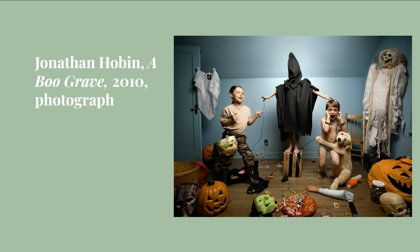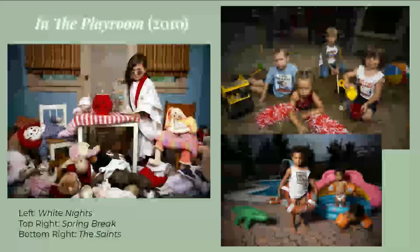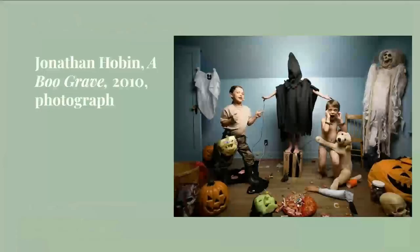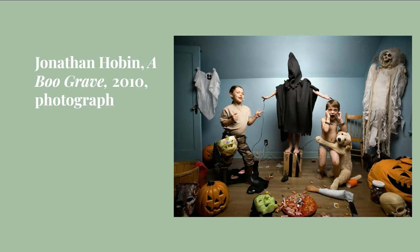This photo is titled 'A Boo Grave' and is part of Hobbin's 2010 photo series called 'In the Playroom.' This is the image by Hobbin that grabbed my attention in the Rosen textbook and sent me down this research path. In this image, three children are engaged in a sick and twisted playtime that one would hope to never find their child playing.